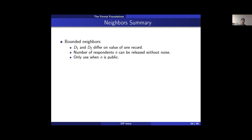Finally, action-level neighbors — where databases differ on a single action (like one purchase) for one customer — provide the weakest protections. Using this definition, we can reveal aggregate preferences like 'customer one likes seafood,' but we won't know they bought crab on a specific day. Customers with many actions get weaker privacy protections than customers with fewer actions in this setting.